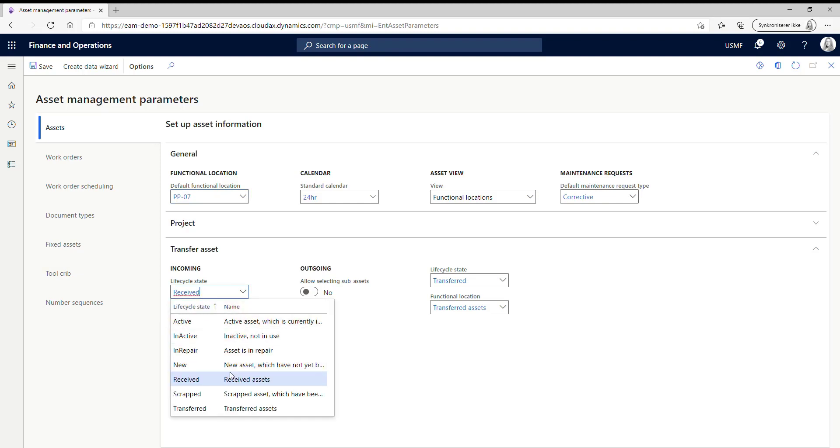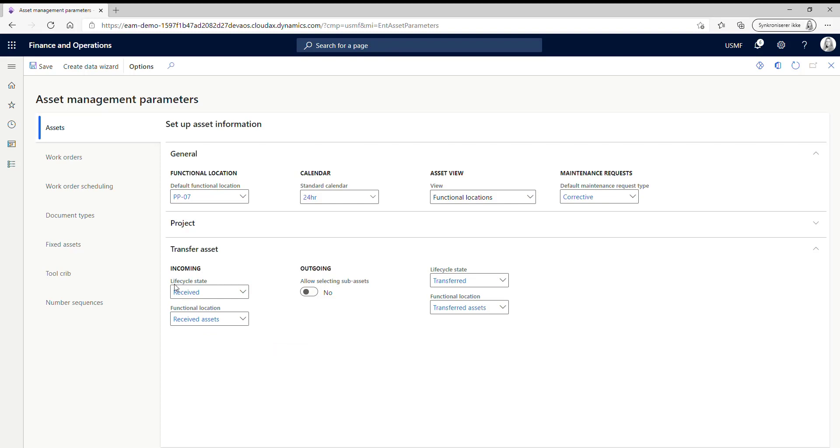You could choose whatever you like here. I just created these two because I think it gives a really nice overview. Again in the outgoing assets for the lifecycle state, I created one called transferred and I created a functional location for my transferred assets.